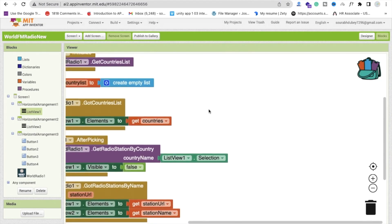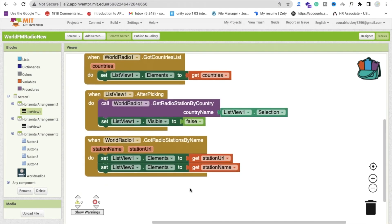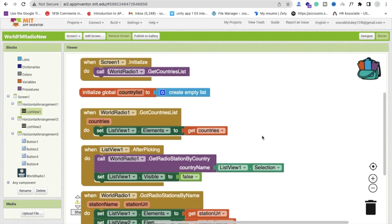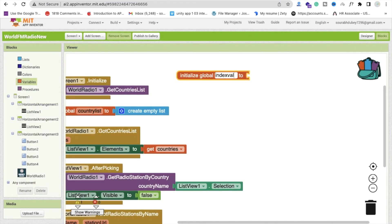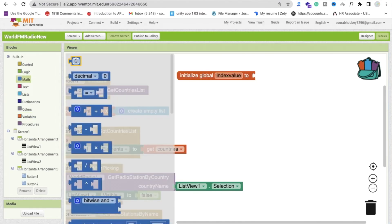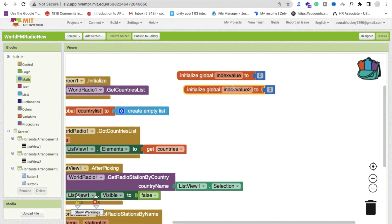Now we need to create some variables. One variable is global Index Value, initialized to zero. Another is global URL, initialized to an empty text. We need these because whenever someone clicks a station name from List View 2, we can't call the URL directly. Instead, we fetch the selection index from List View 2, and then use that index to retrieve the corresponding URL from List View 1's elements using Select List Item.